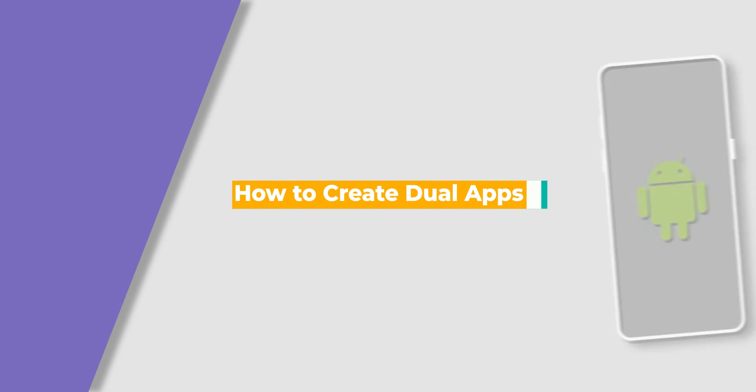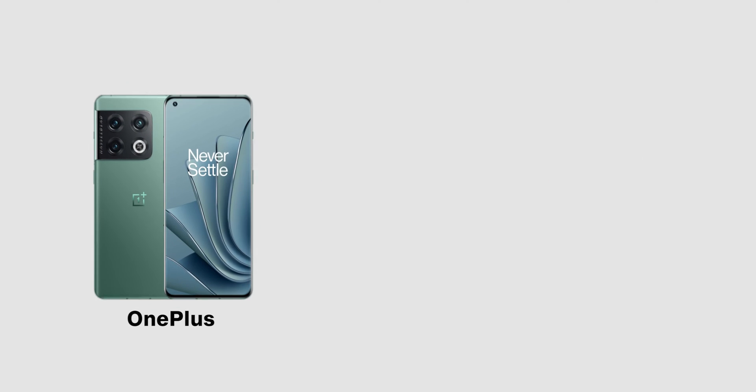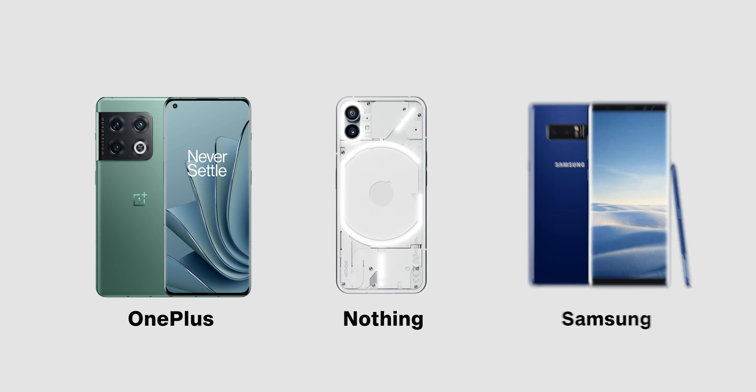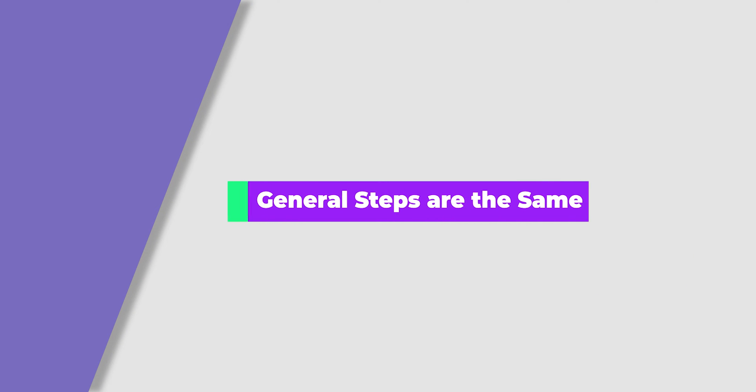How to create dual apps in Android? It depends on phone brands, but the general steps are the same.